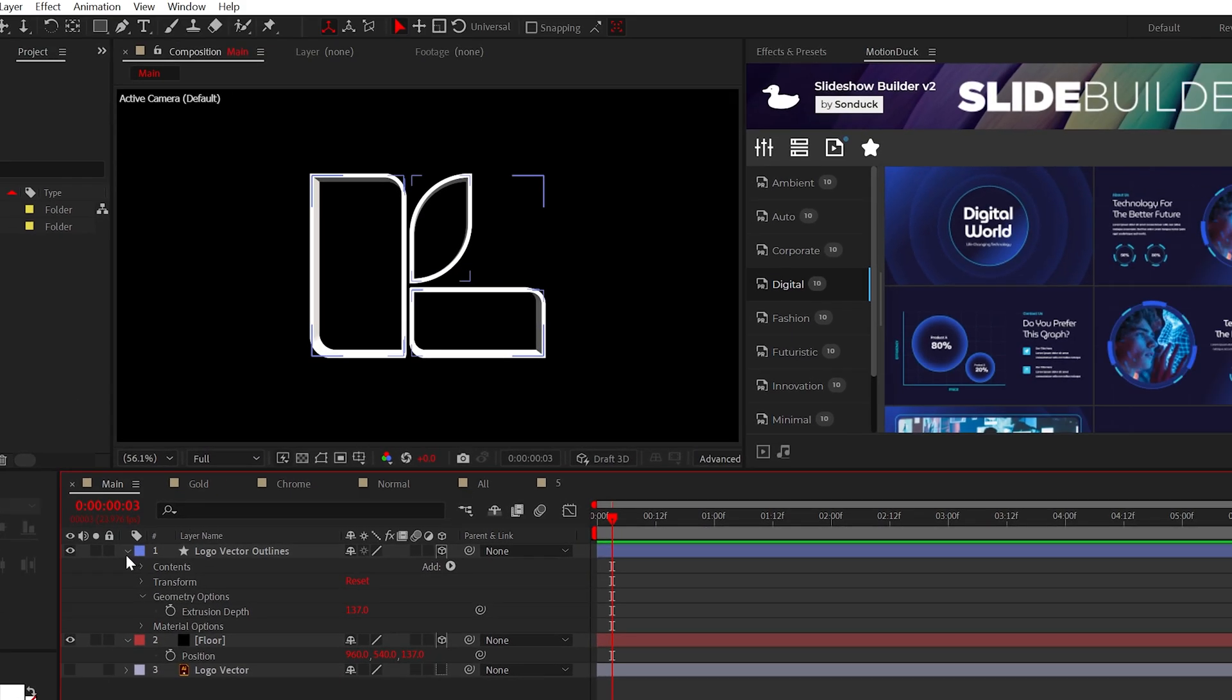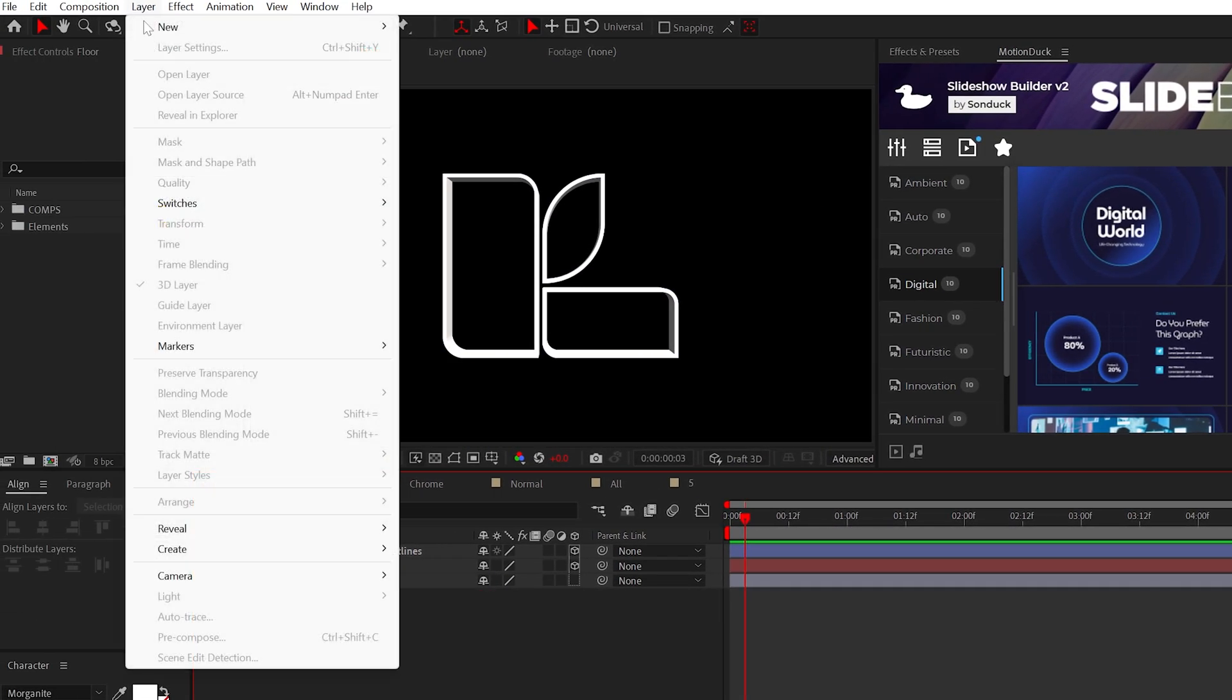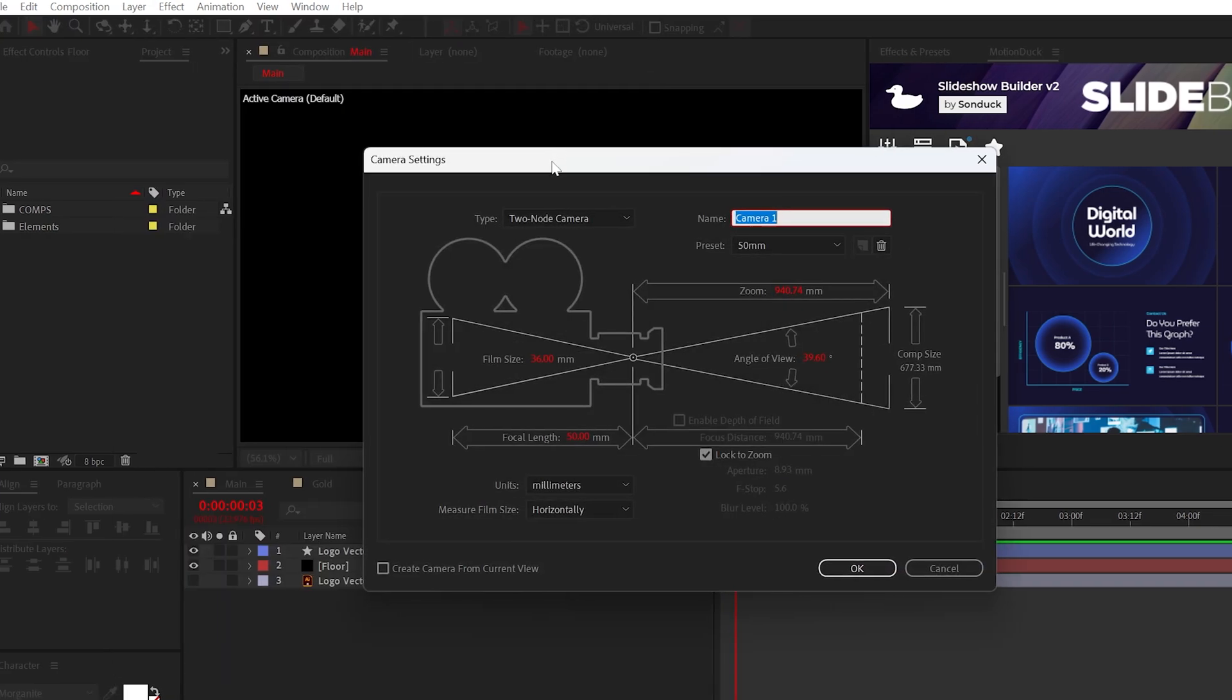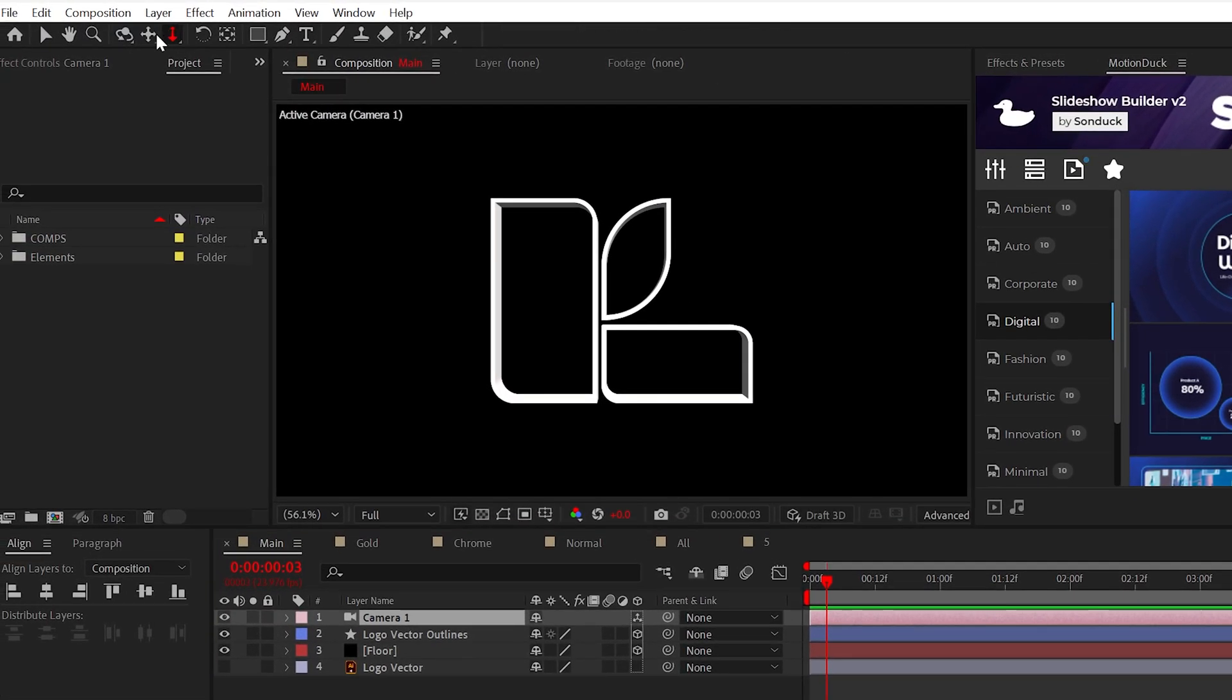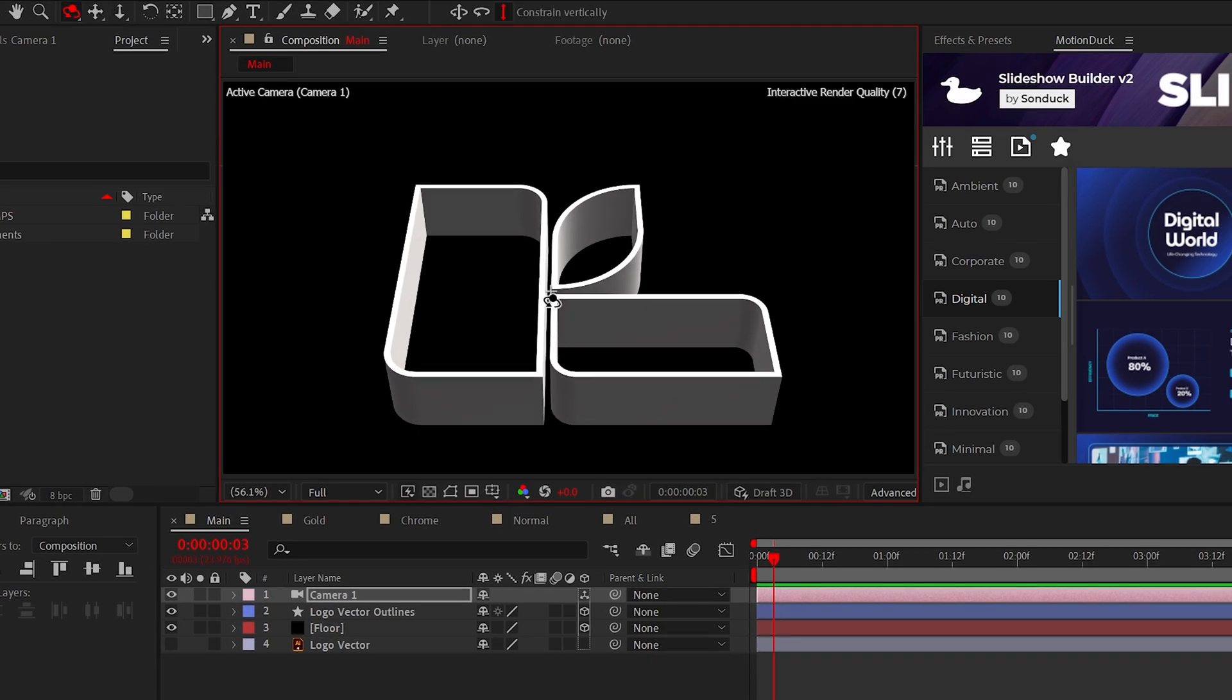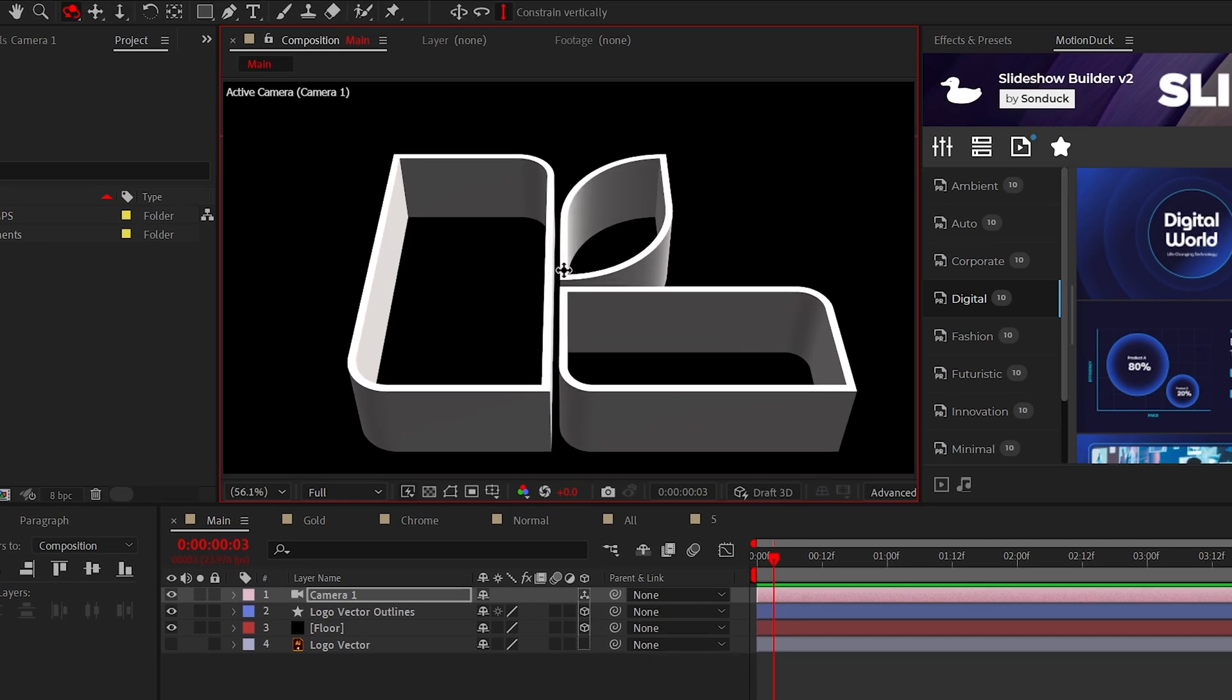Now, we can create an ARRI Alexa camera with a 50mm preset. Hold up, I just heard that's not our budget. So, we'll just go ahead and create a regular camera layer. And using the camera tools here at the top, we can reposition our view so we can see this from a 3D perspective.